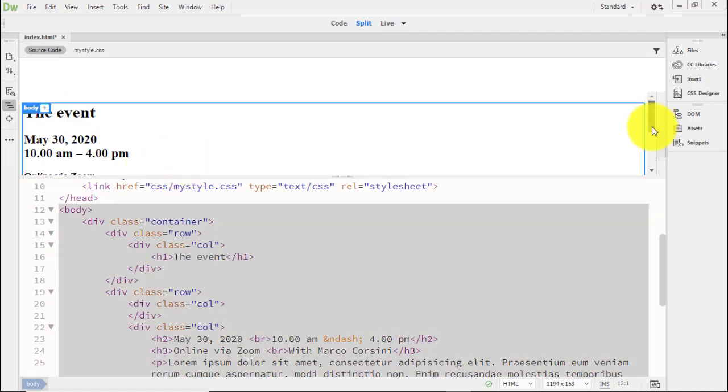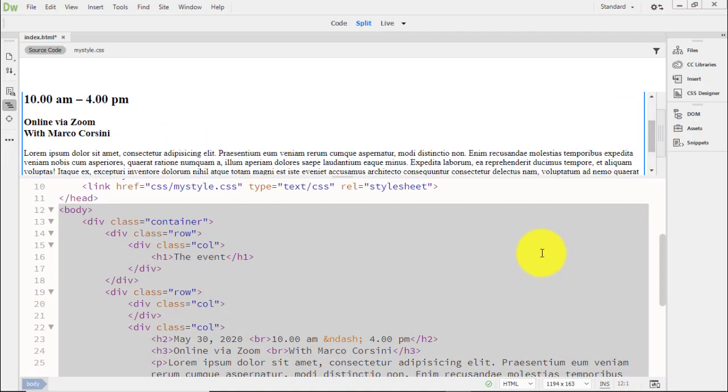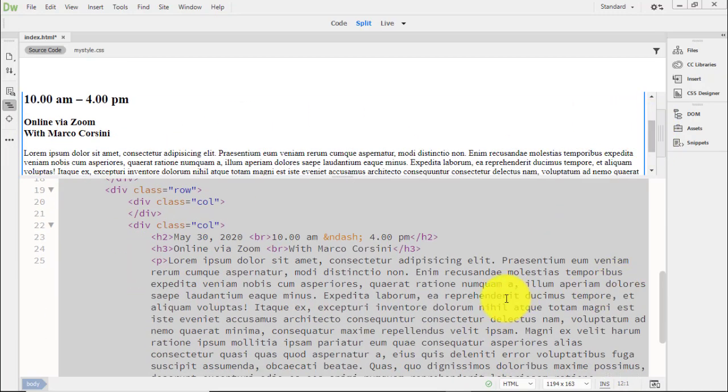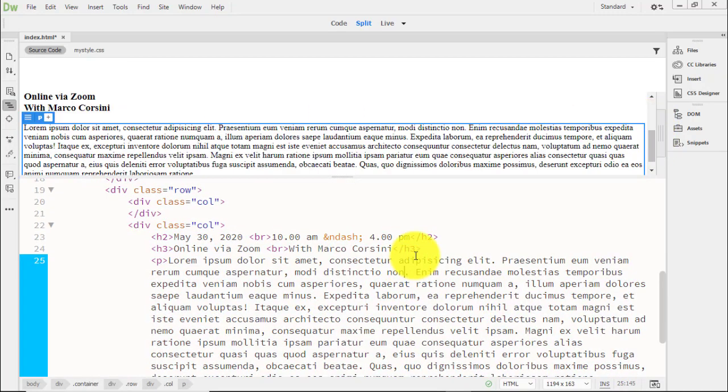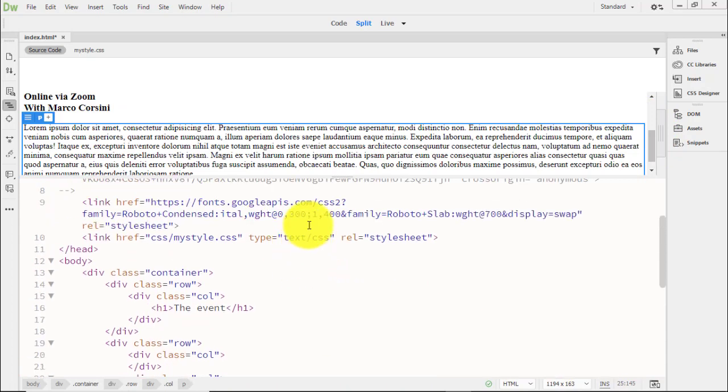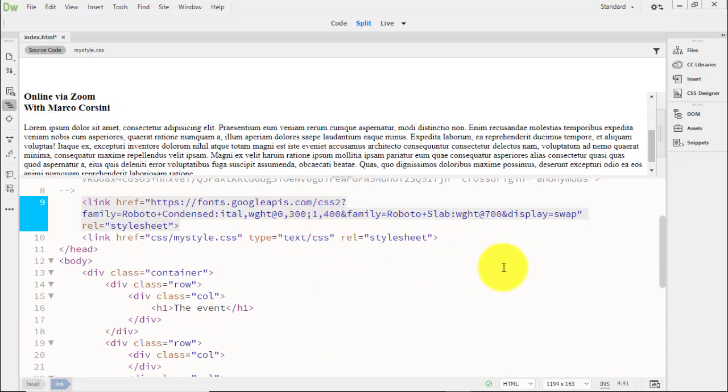All this link does is tell the browser where to find it. It doesn't tell it how to apply it. We need CSS for the visual style.